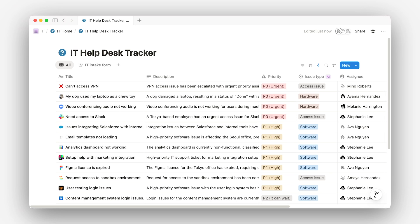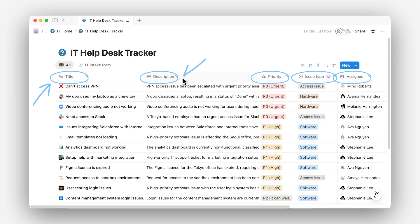Every form submission becomes a new entry in your Notion database, and that's where the real efficiency kicks in. Each answer maps directly to a property. Title drops into the title field. Description into a text column. Priority into a select property.